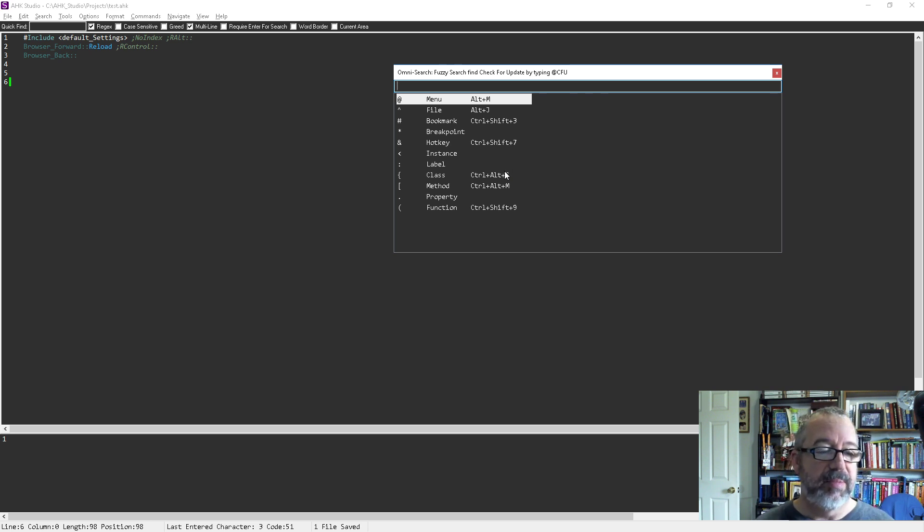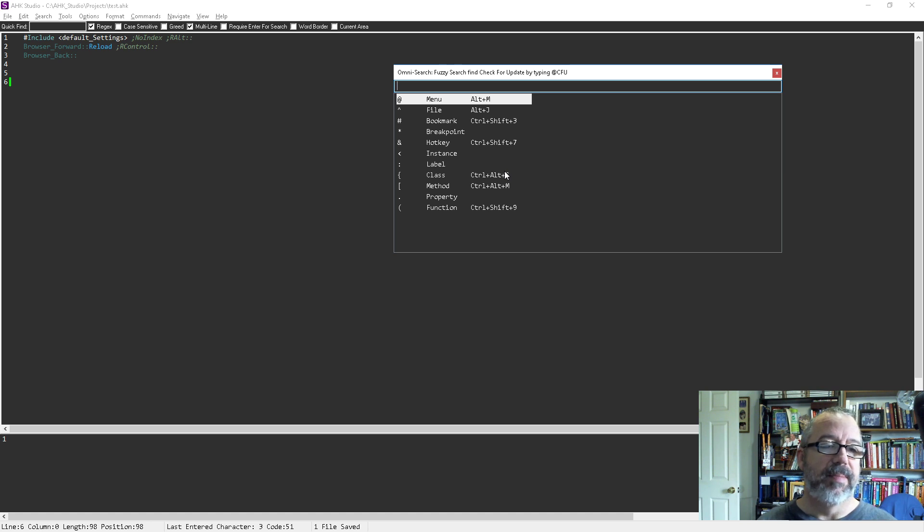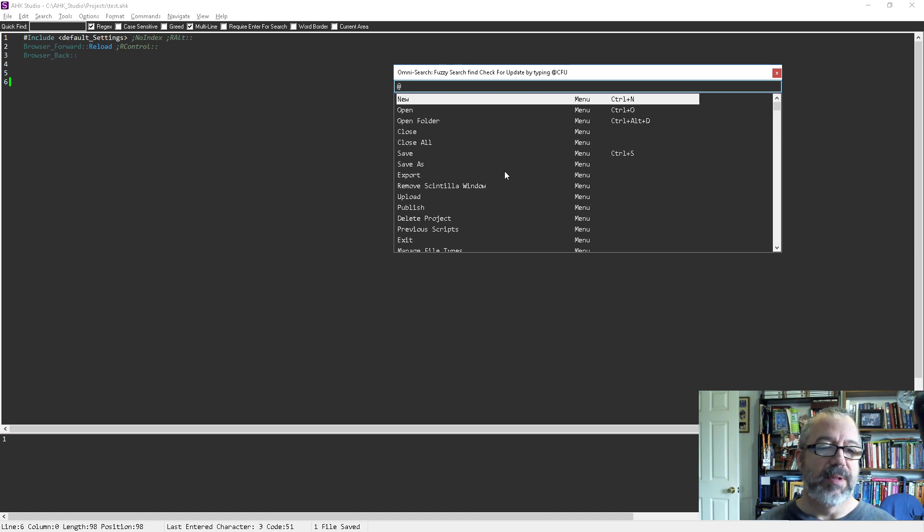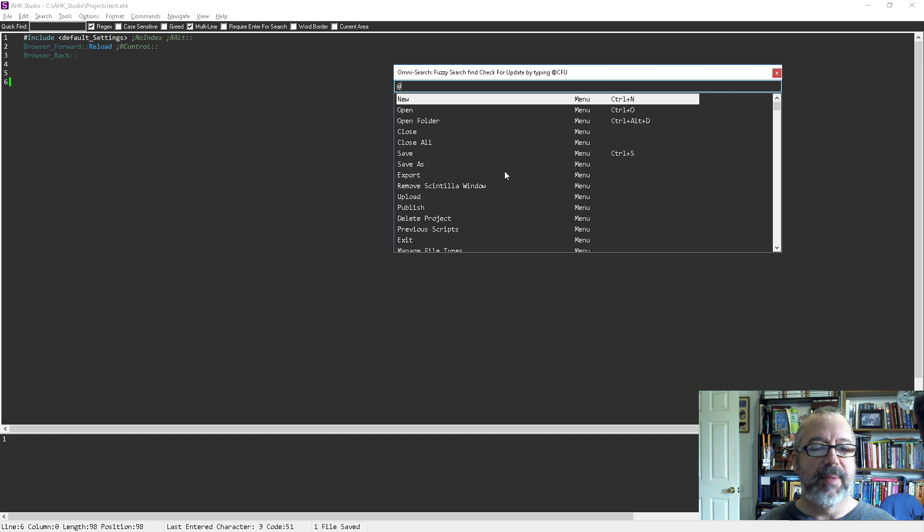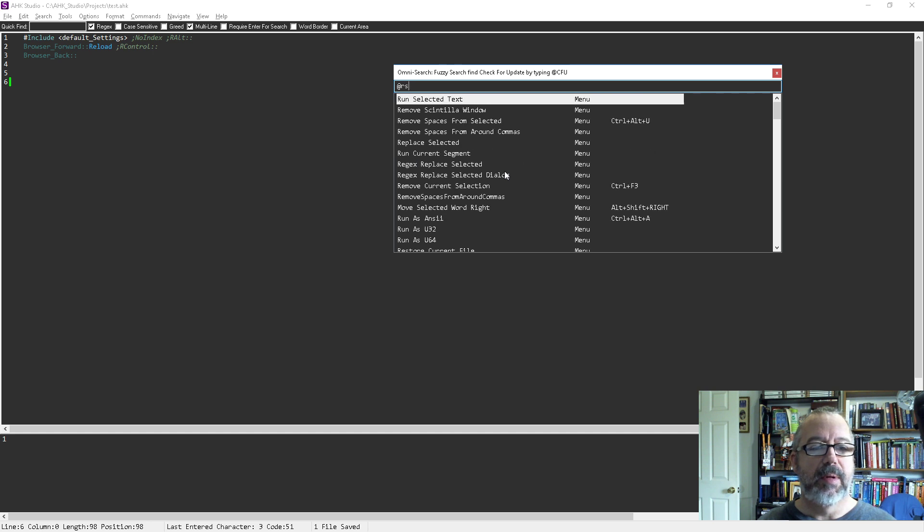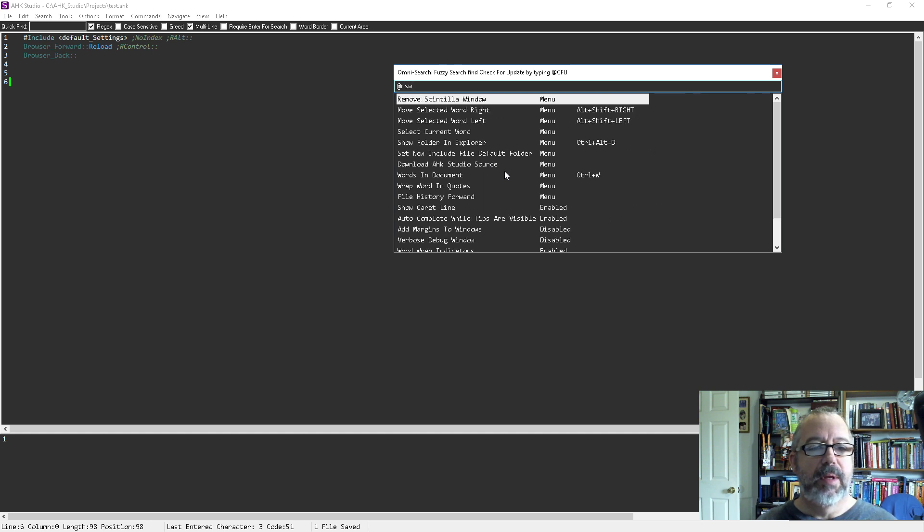Just remember, it's Alt-M to bring it up. Then you just start typing, especially with the menu. Like 'remove scintilla window' - if I type RSW, see how that pops up. Because again, it overemphasizes the beginning of each letter.